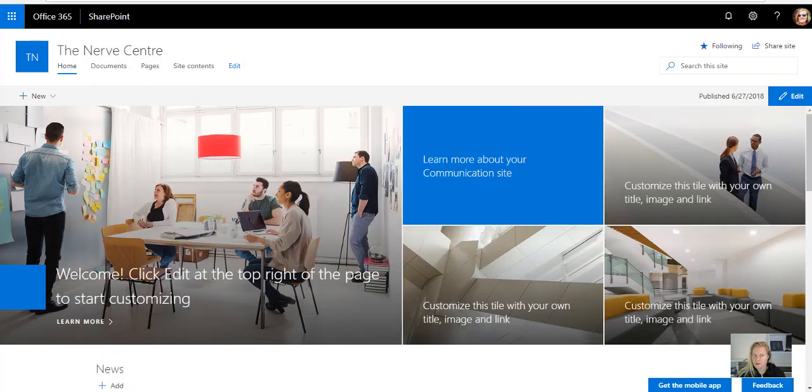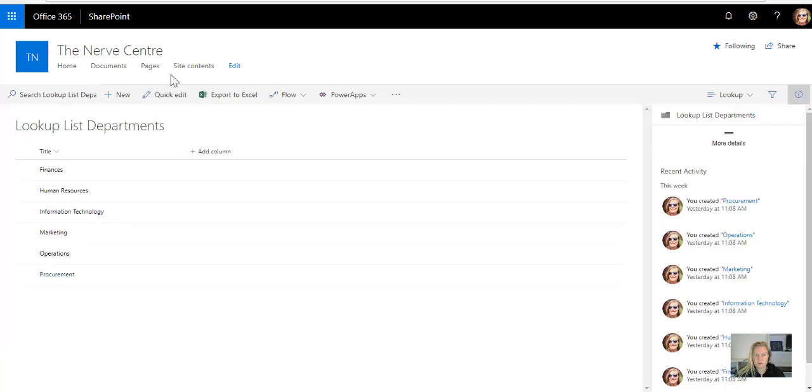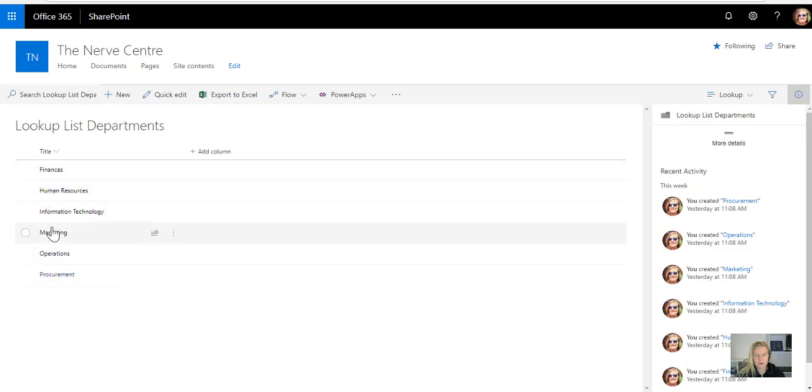These filtered views, just to remind you, will be based on the lookup list that you've built. So for example departments, we'll be building a filtered view for each of these departments in the different apps.